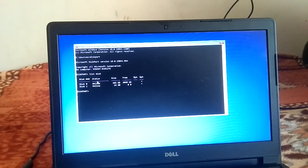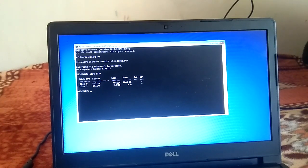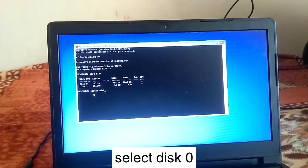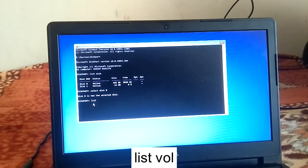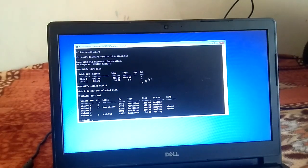Disk 0 is my hard drive and Disk 1 is my pen drive. You need to select the boot drive — in my case it is Disk 0, since it is the larger one at 465 GB. Type 'select disk 0'. You will see the message 'Disk 0 is now selected'. Now type 'list vol' to check how many partitions you have.